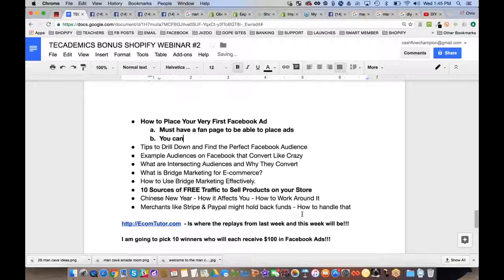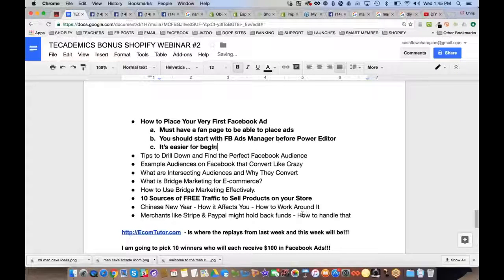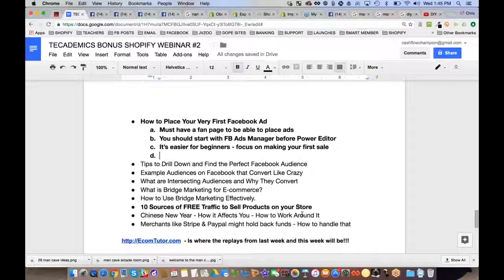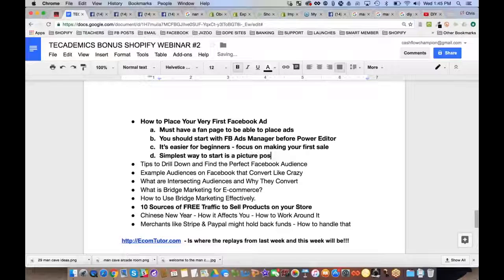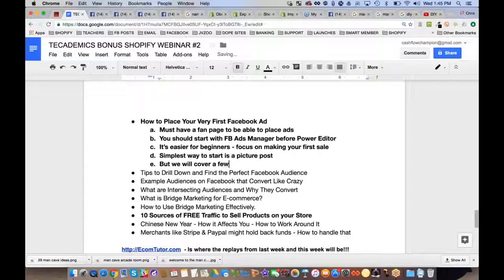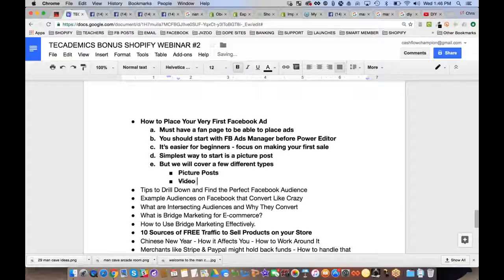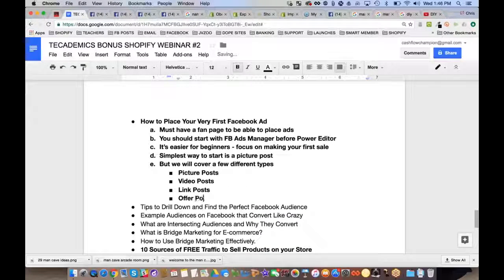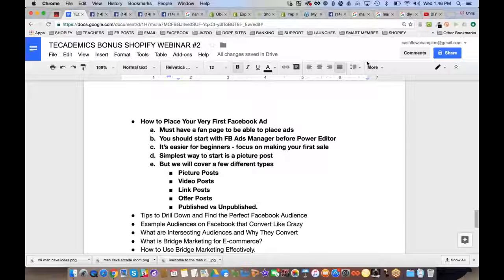You should start with Facebook Ads Manager before Power Editor — it's easier for beginners. Focus on making your first sale. The simplest way to start is a picture post. We'll cover a few different types: picture posts, link posts, video posts, offer posts, and the difference between published and unpublished posts.